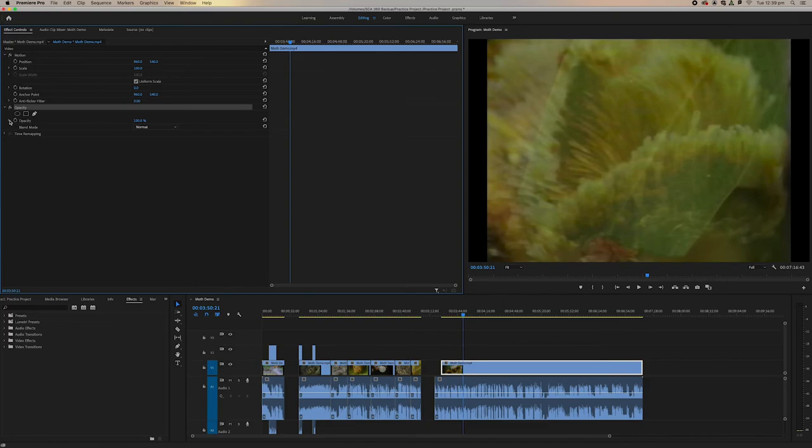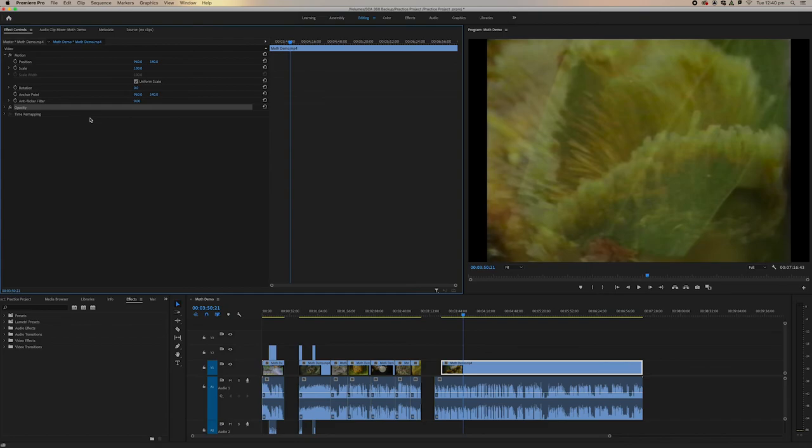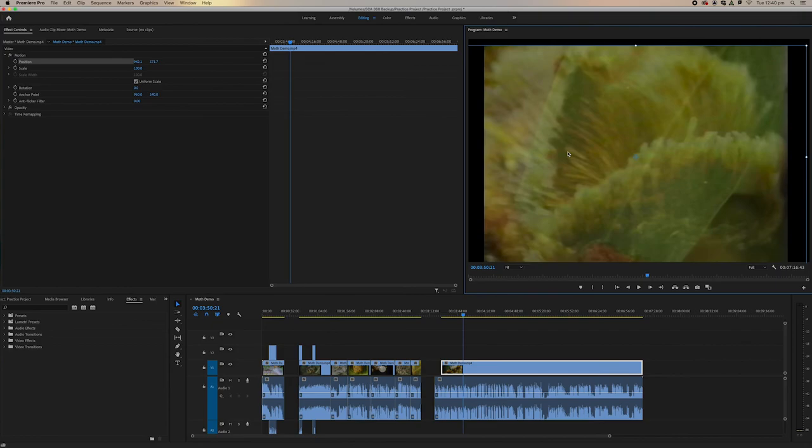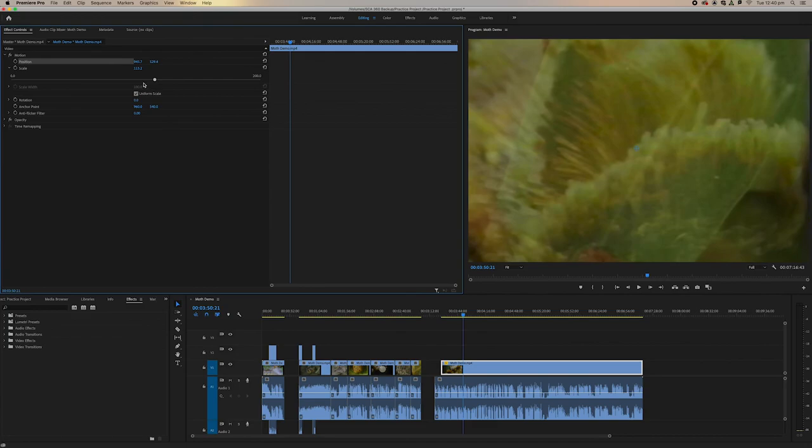If we click on opacity, have a look at our preview file over here - you can see the opacity go down. If our file isn't quite positioned right, we can move it around here, and we can also change the scale as well.